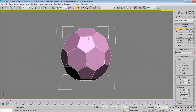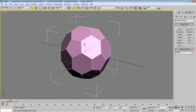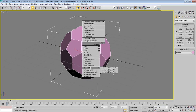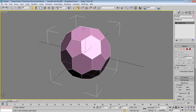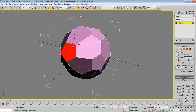Now what we need to do is right-click on it and choose 'Convert to Editable Poly.' We have now converted it to editable poly. As you can see, if we select the polygon sub-object, we can just move things around like this.